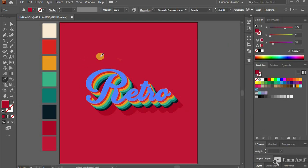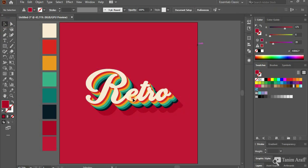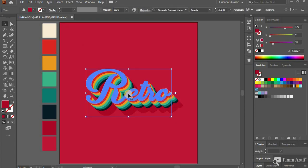The text effect is ready. It's totally customizable. You could change any color independently from Appearance window.